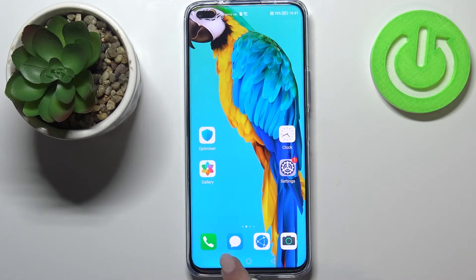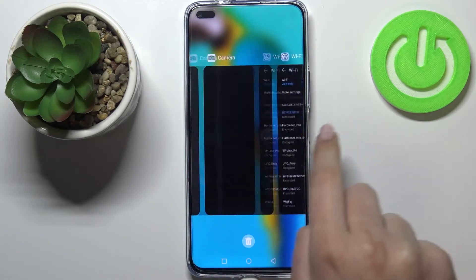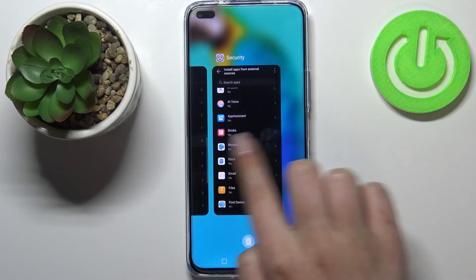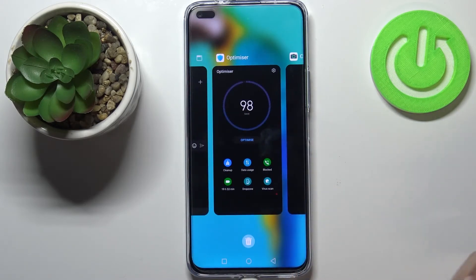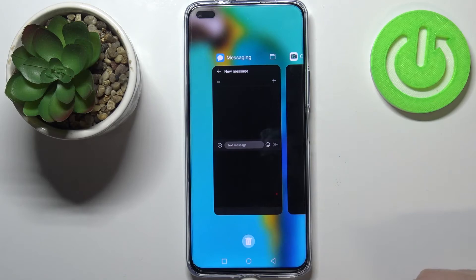Let me enter them — let me tap on the square icon and as you can see here we've got all previously opened apps. If you'd like to close only one of them, find it and swipe it up just like that.